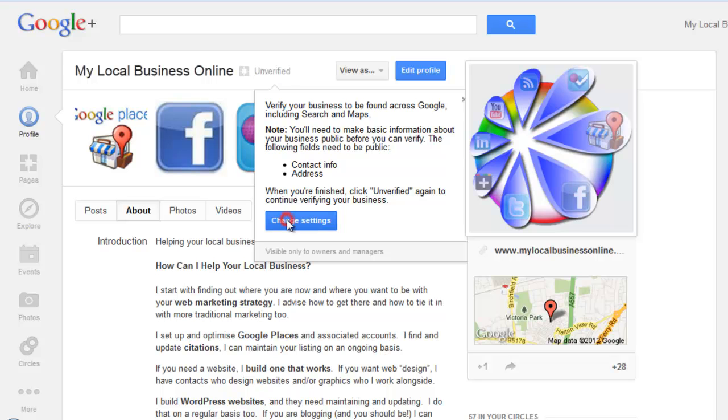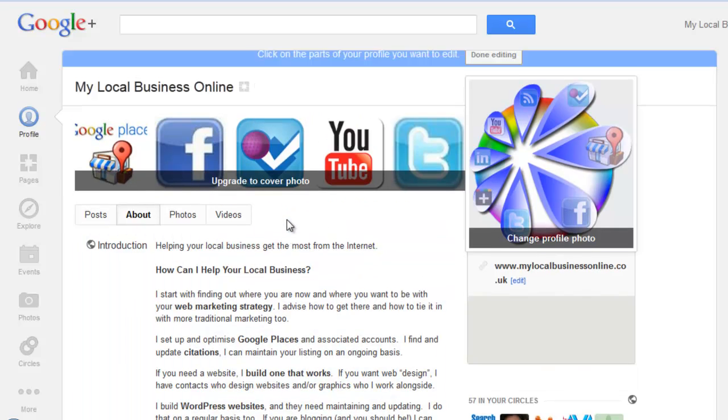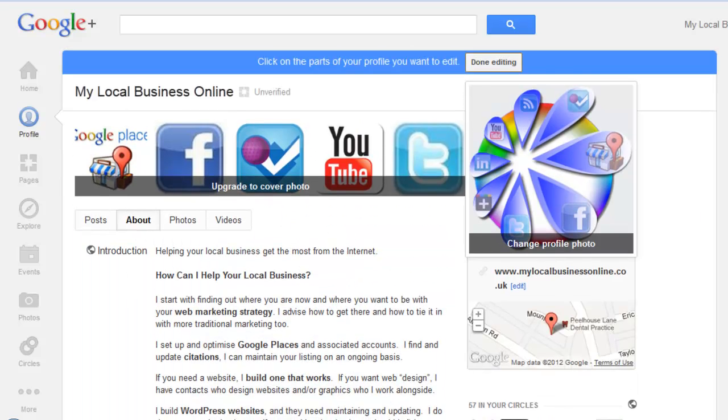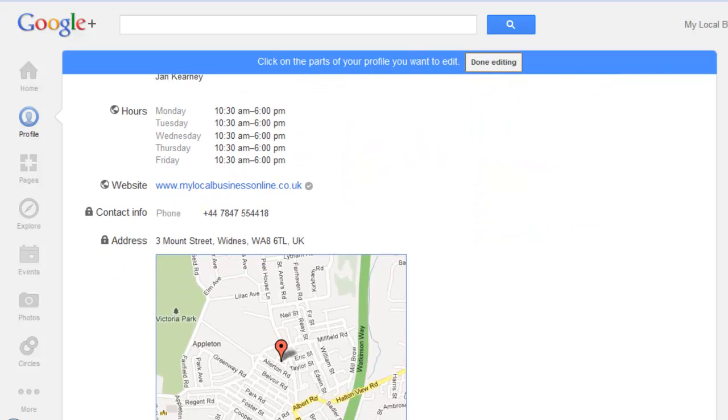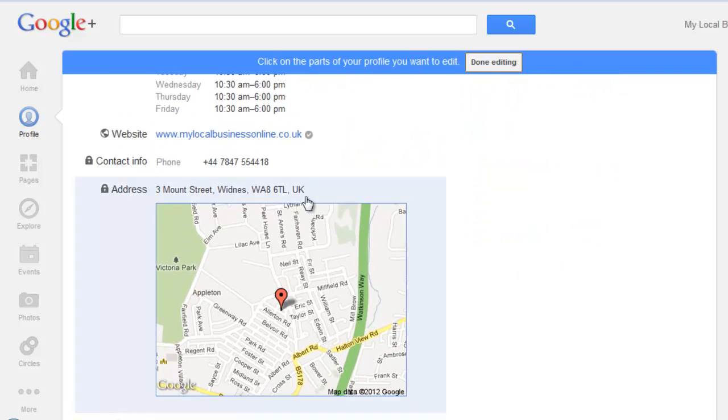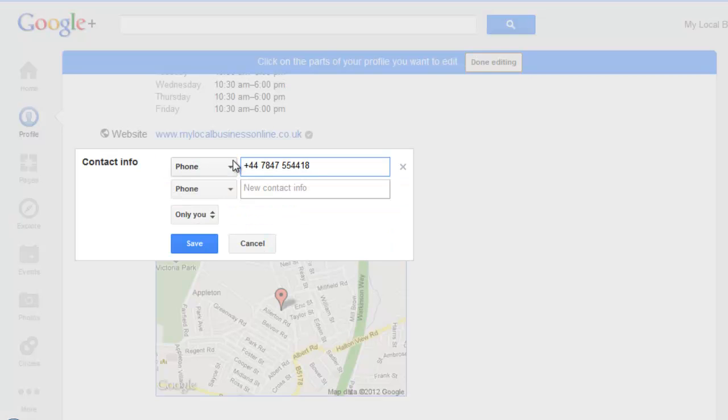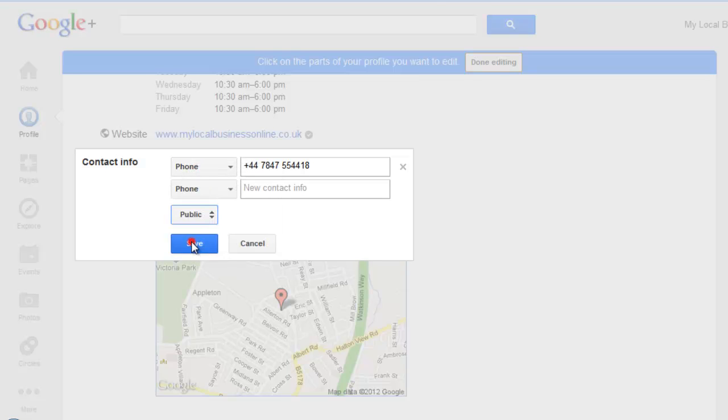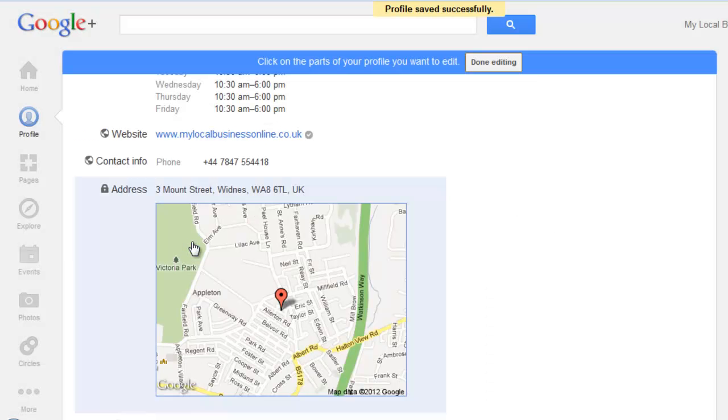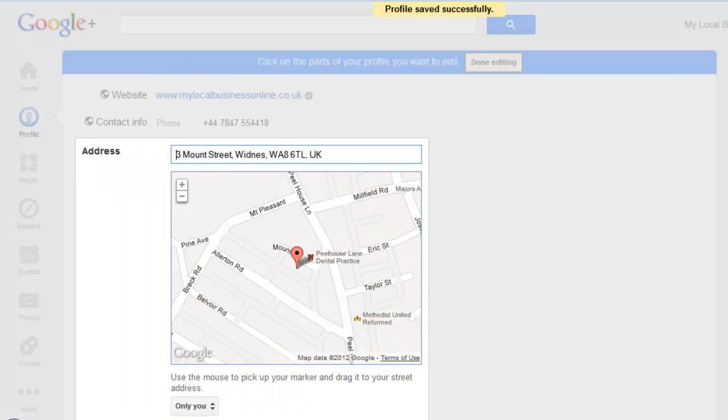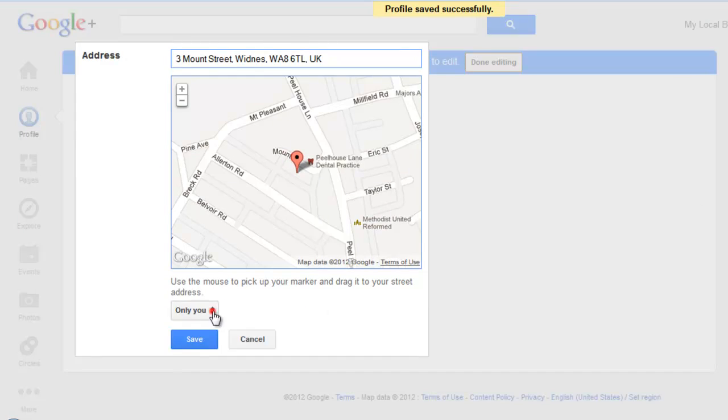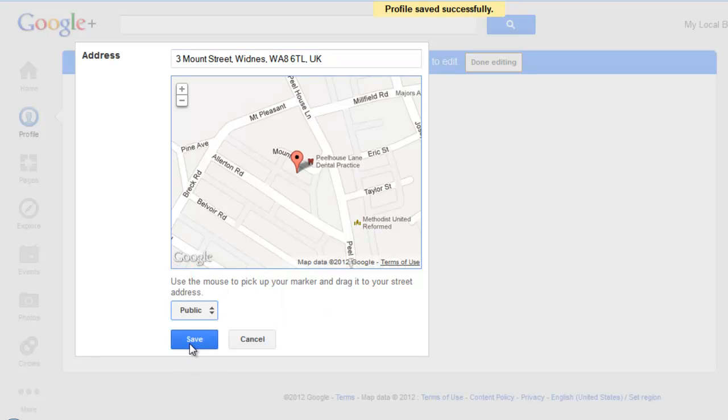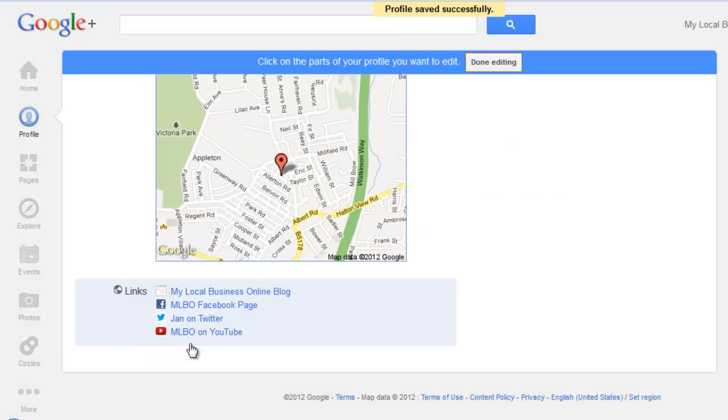So let's change our settings because it's telling me that my contact info isn't public, which is quite surprising, but it's not. So I'm going to change that to public and click save, and my address to public, and click save. And then done editing.